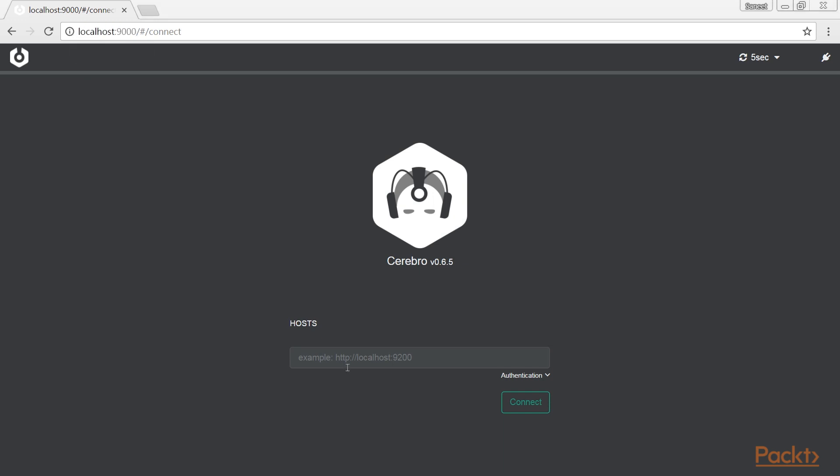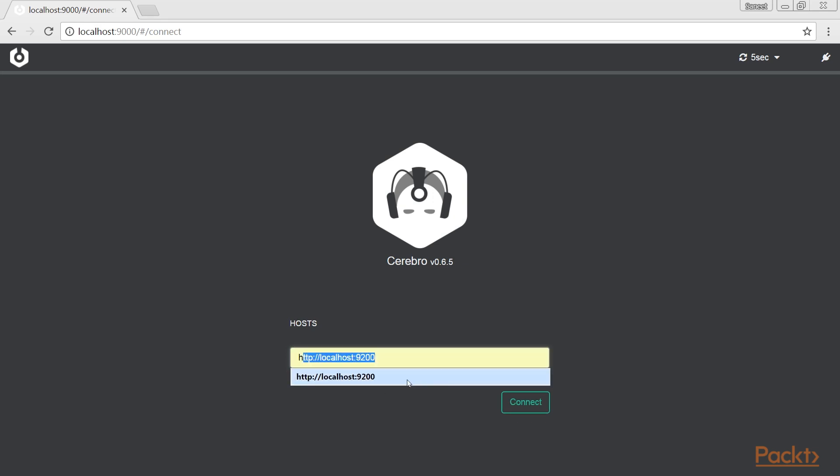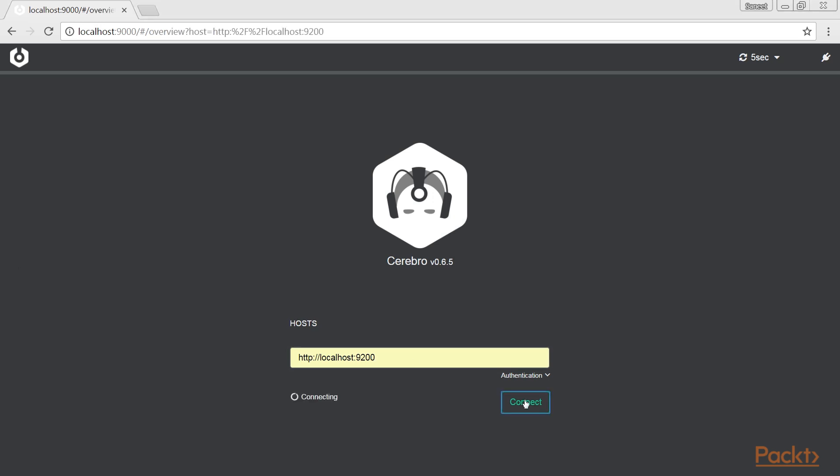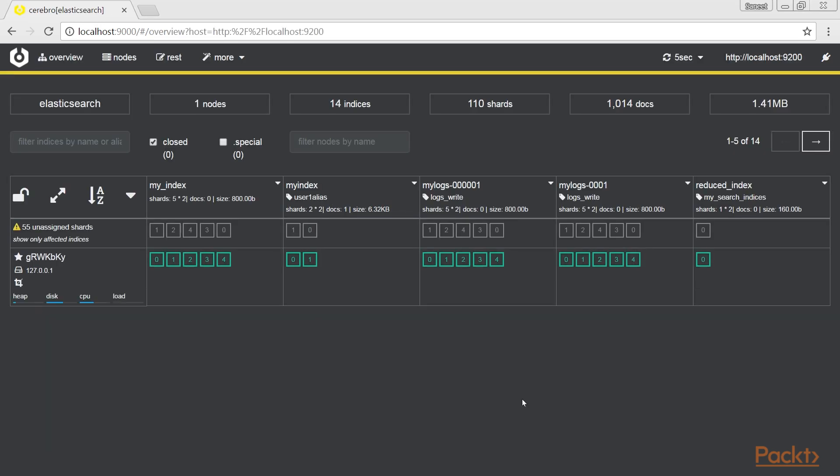In the start page, you can select a predefined host or manually insert the address of your Elasticsearch server. If you need, you can provide credentials for accessing your Elasticsearch cluster. After having pressed connect, if everything is okay, you can access the Cerebro main page with your nodes views as shown on this page.